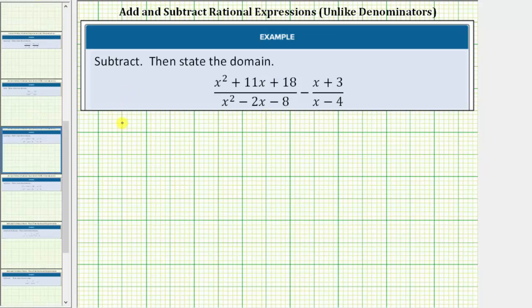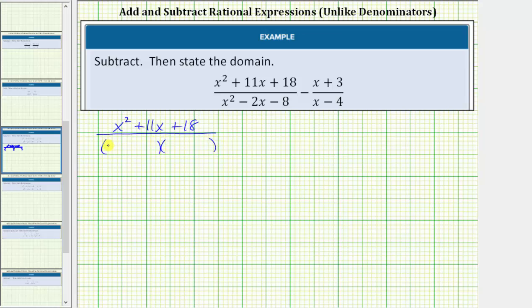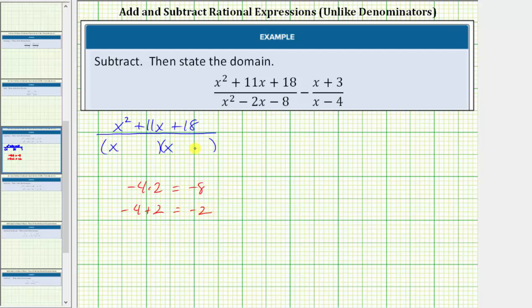So for the first fraction we have the quantity x squared plus 11x plus 18. Now we'll factor the denominator. This will factor into two binomial factors. The terms in the first positions will be x because x times x equals x squared. The terms in the second positions will be the factors of negative 8 that add to negative 2. Because negative 4 times positive 2 equals negative 8 and negative 4 plus 2 equals negative 2, one binomial factor is x minus 4 and the other is x plus 2.